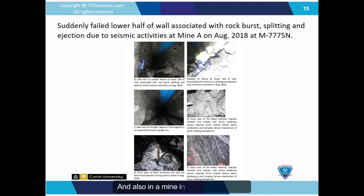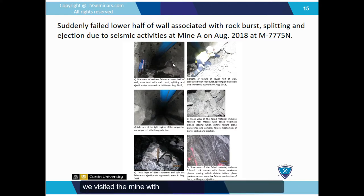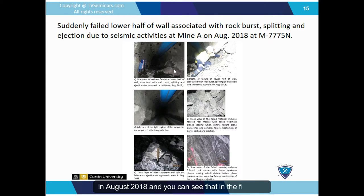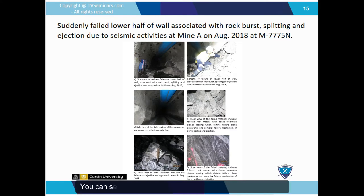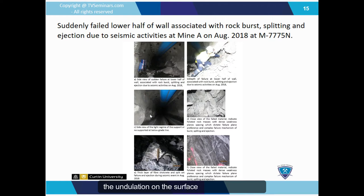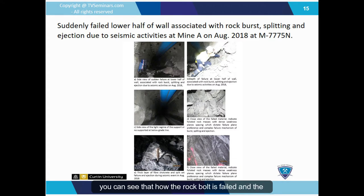Also, in a mine in Western Australia, we visited a site where a rock burst had just occurred in August 2018. In figure A, you can see on the left wall the rock burst and ejection of material thrown from the right wall to the left wall. Figure B shows how sharp the ejected material is and the undulation on the surface due to movement. Interestingly, as seen in figure E, you can see how the rock bolt failed and the block was ejected far from the wall.